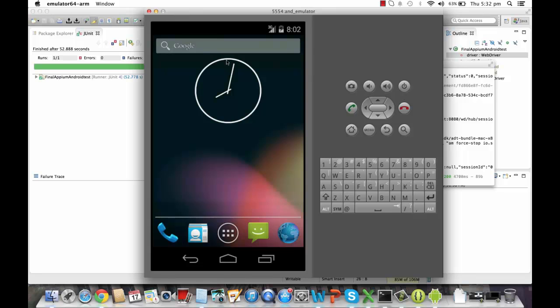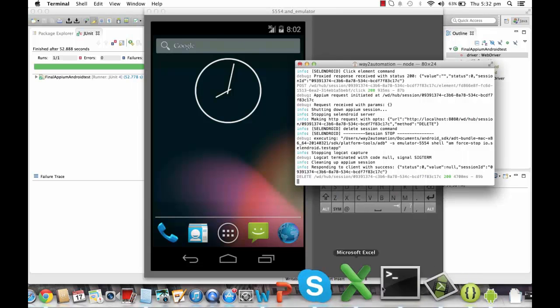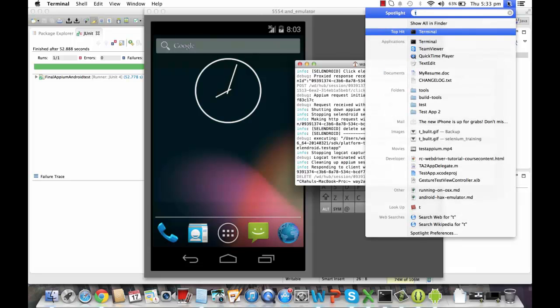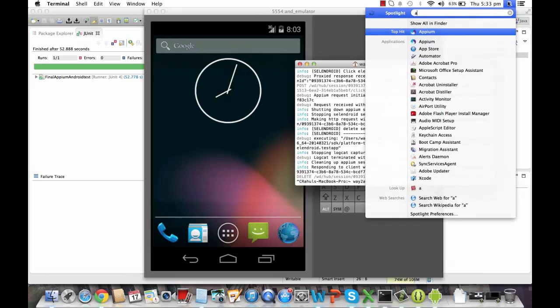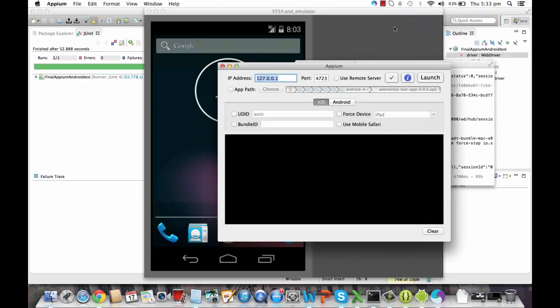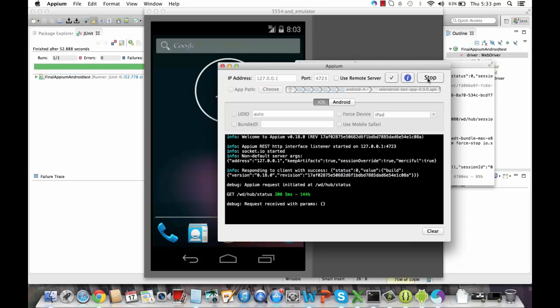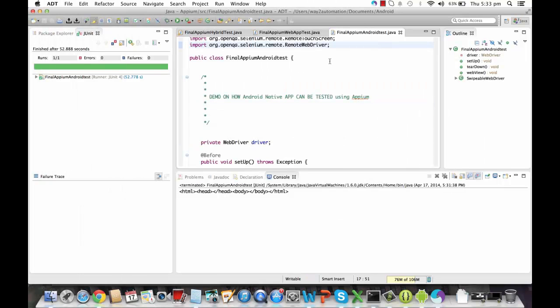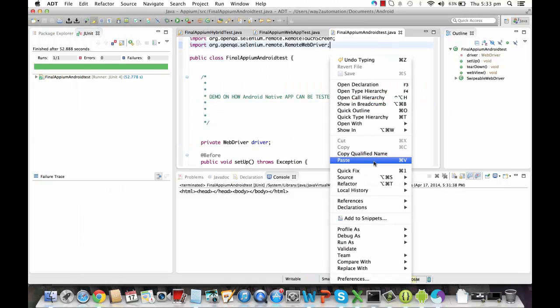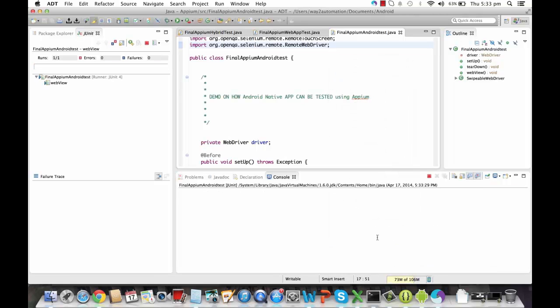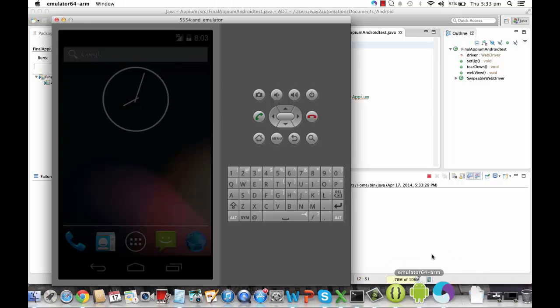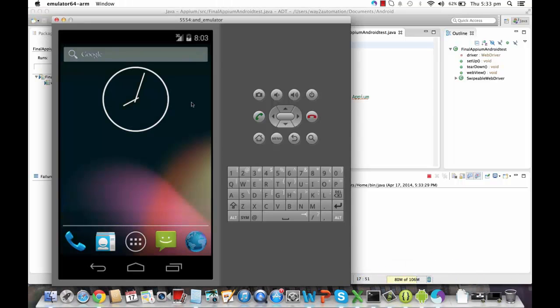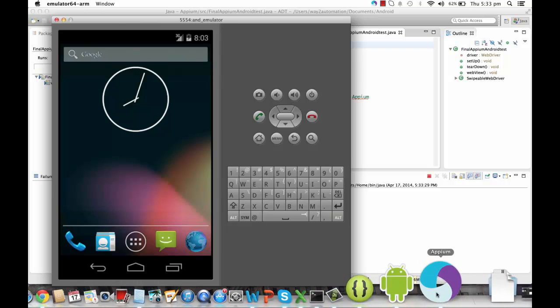And now another thing I want to show in Appium, I've started the Appium from here. Right now I'm going to close the Appium. I'll close it now. And I'm going to run the Appium from the UI tool itself. So this is one of the UI tools that's been provided by Appium. Now if I launch this application from here and if I again run the code, run as JUnit Test.